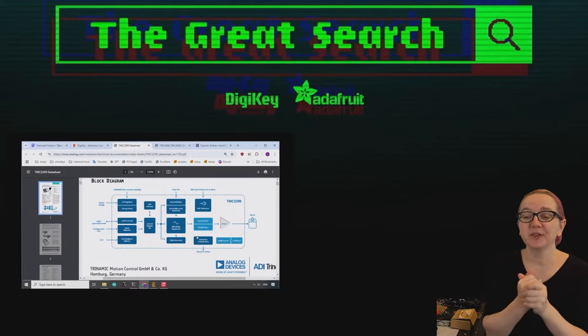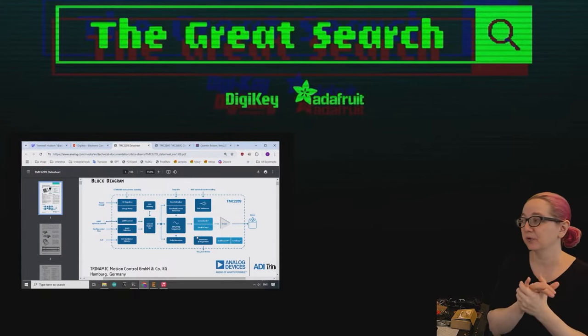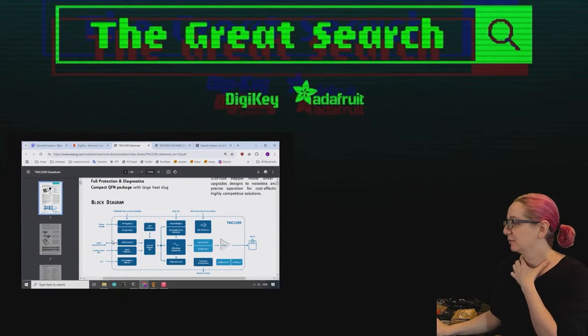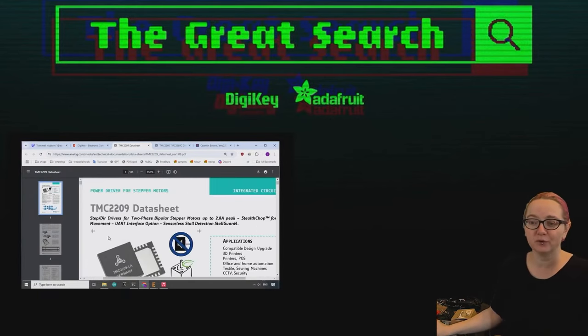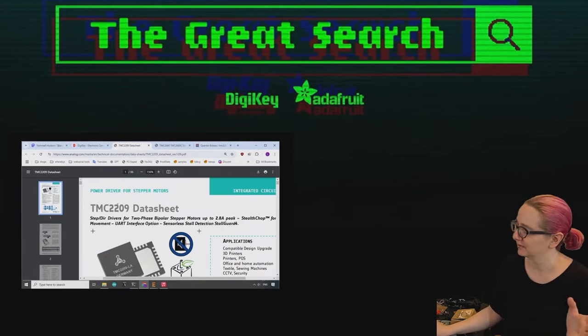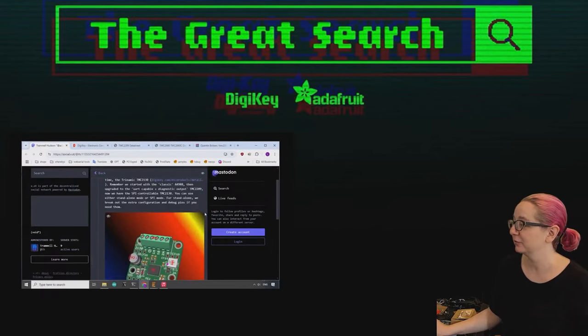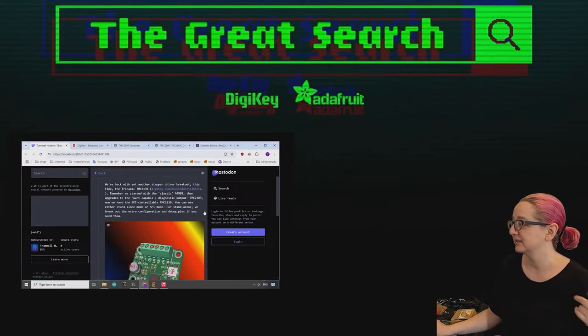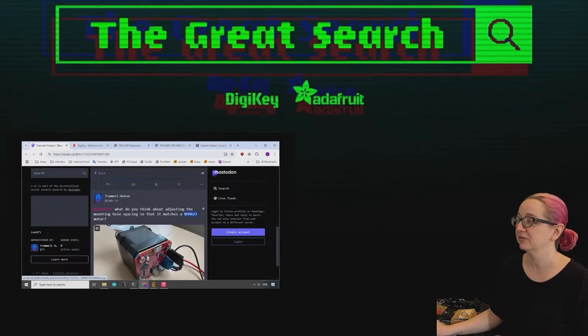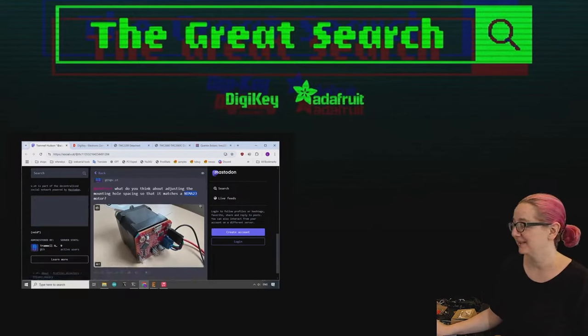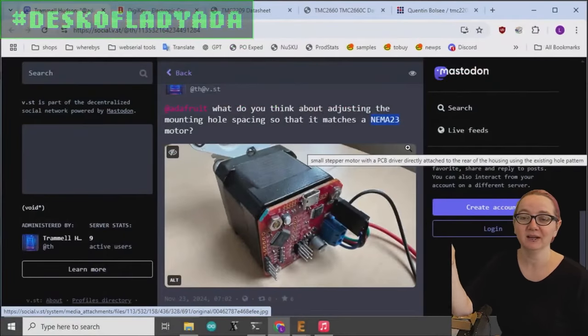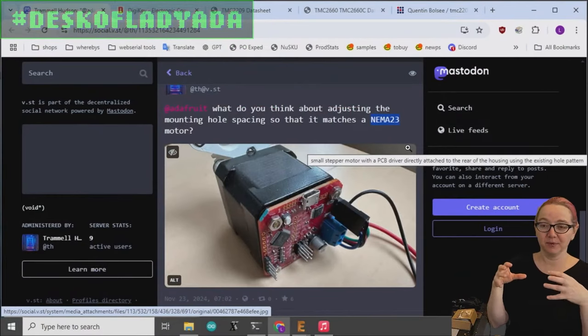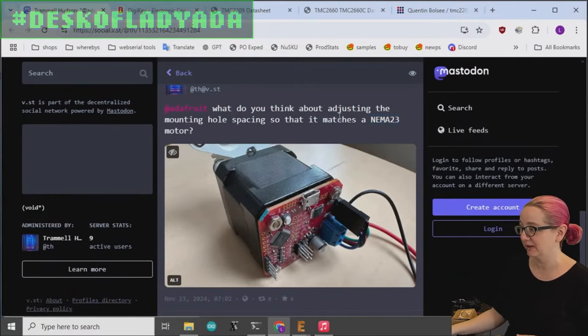Okay, so last week we talked about stepper motor drivers, and I've actually been doing more design with these stepper motor drivers like the TMC 2209 and the DRV. But we were showing off some of these designs on social media, the TMC 2130, and we got a really good suggestion from our friend of the fruit, Trammell Hudson. He's like, whoa, why don't you make a version that mounts on the back of a stepper motor? And in this case he said NEMA 23.